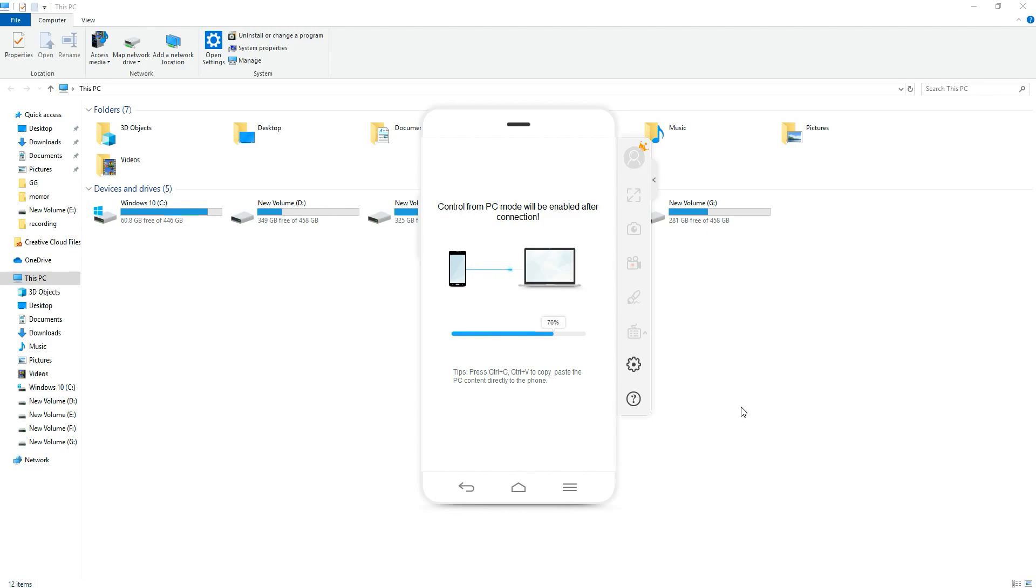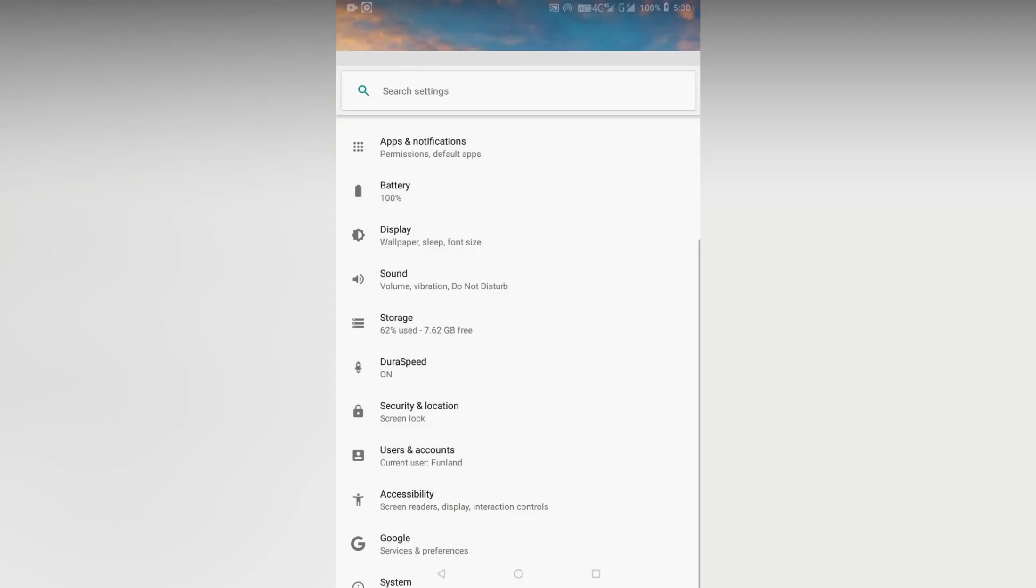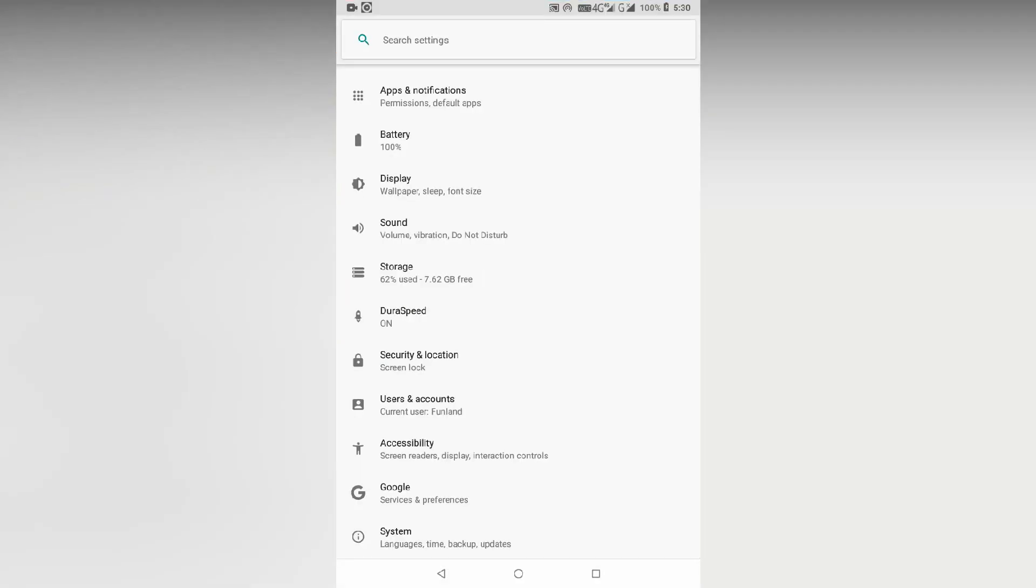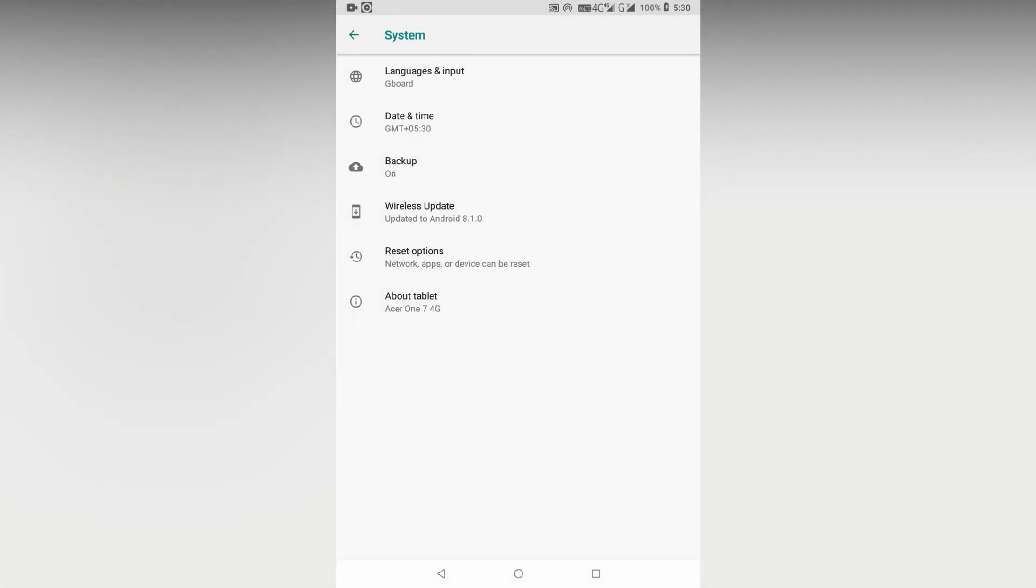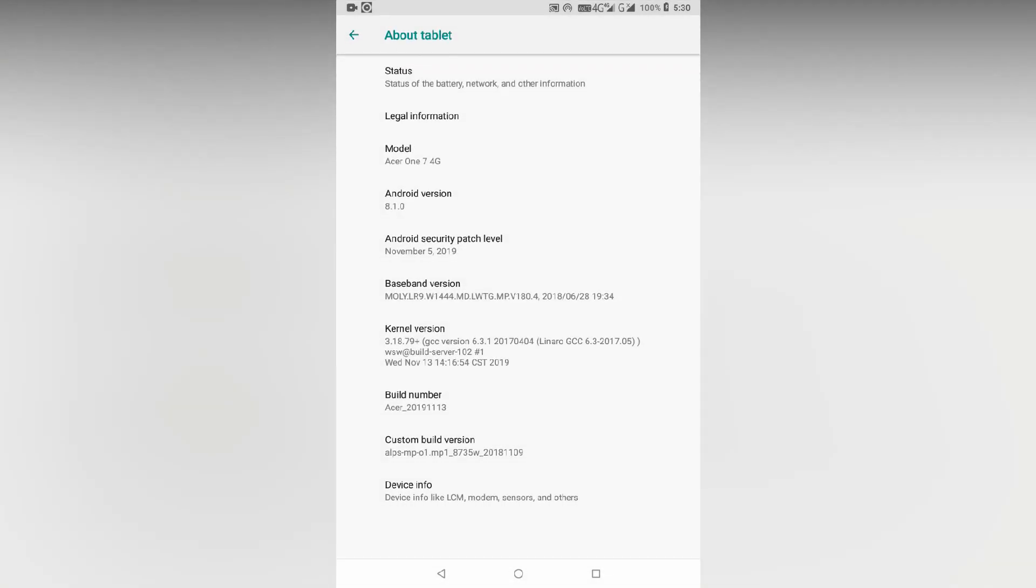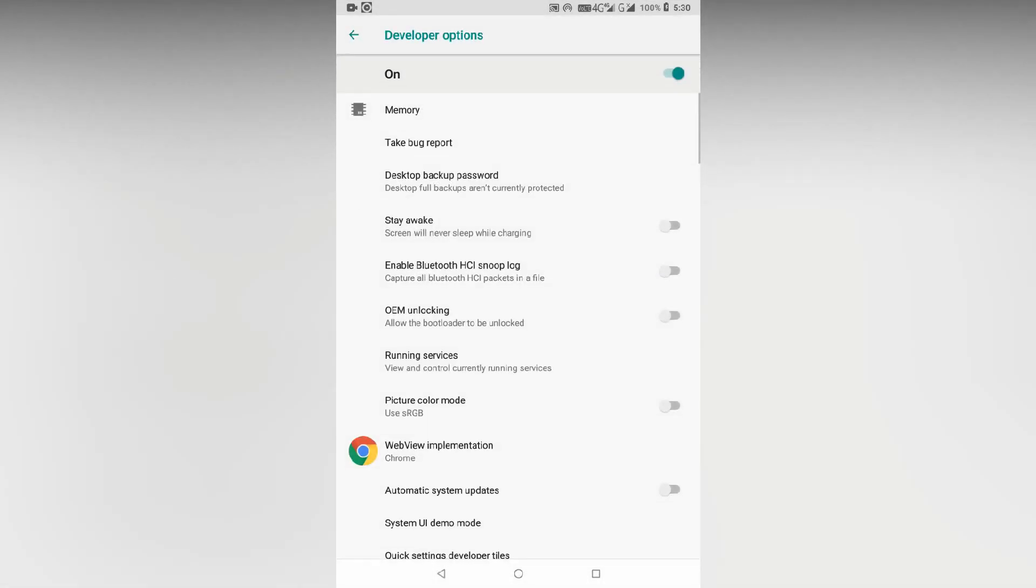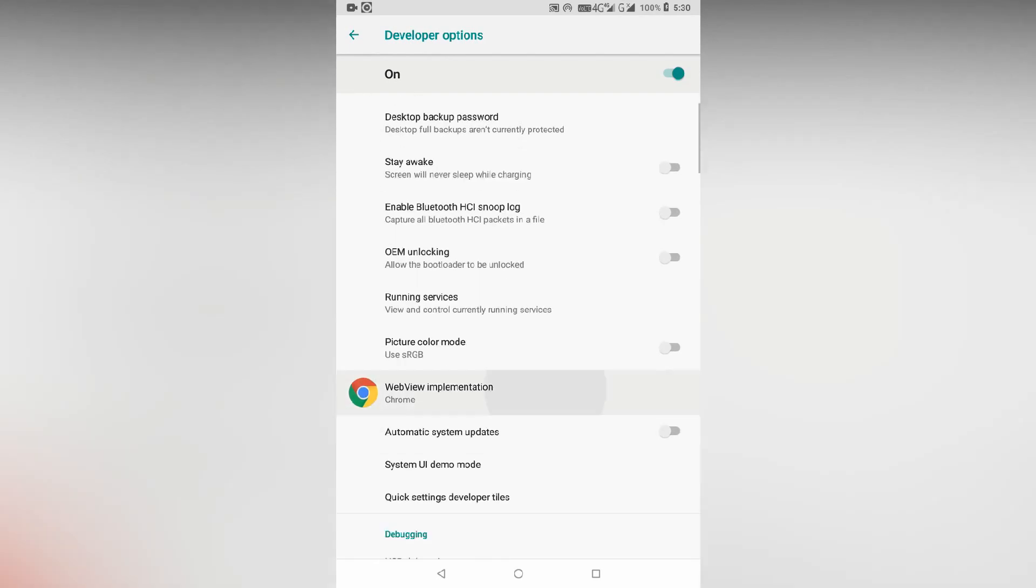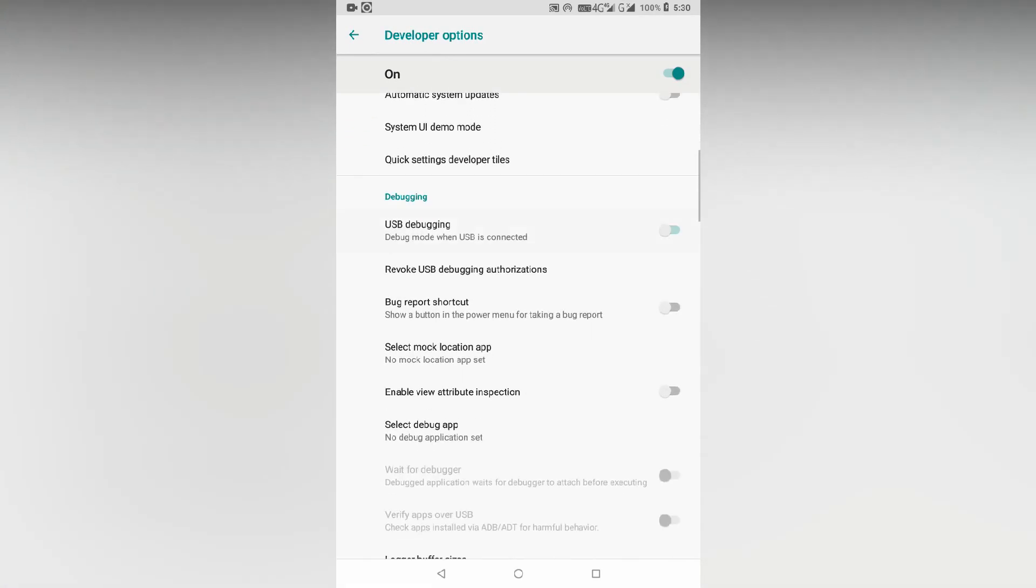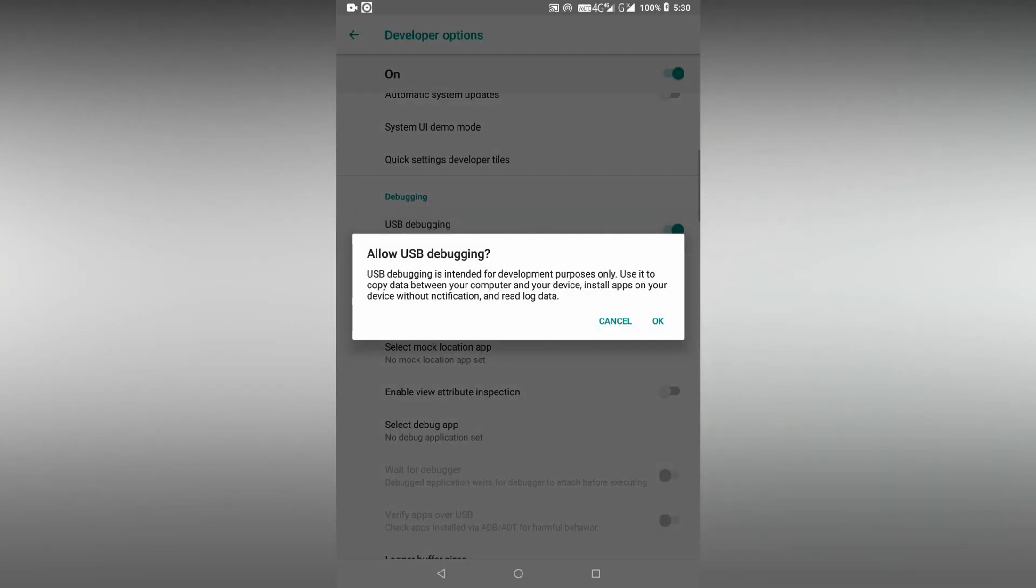Firstly, enable USB debugging mode on Android. Go to settings, about phone, system, scroll down and tap build number 7 times. Go back to settings, enter the new developer options menu, scroll down and enable USB debugging.